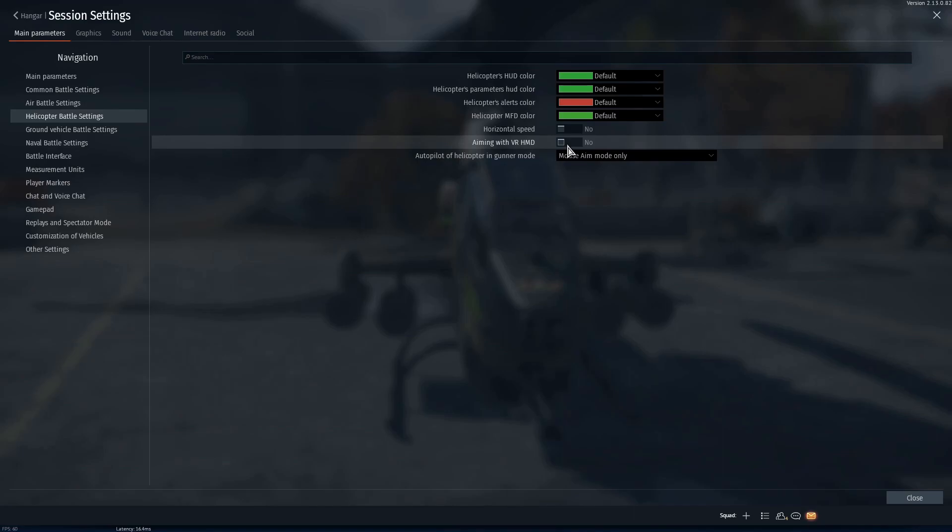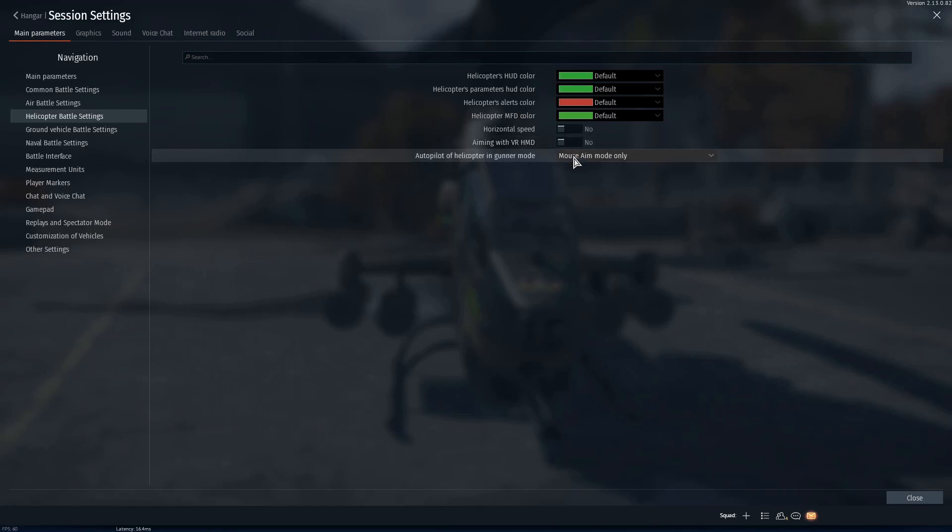For helicopters, turn off aiming with VR-HMD. Now right now it doesn't work. Previously, I think it was before the Red Skies update, I don't know when, but helicopters you could control the guns with your head, but it was very wonky and you could only do it in an ATGM view when it was kind of pointless. So until they fix that feature I would just leave this off, or you can leave it on and whenever they enable it maybe it'll work one day. I don't know. But turn off autopilot.